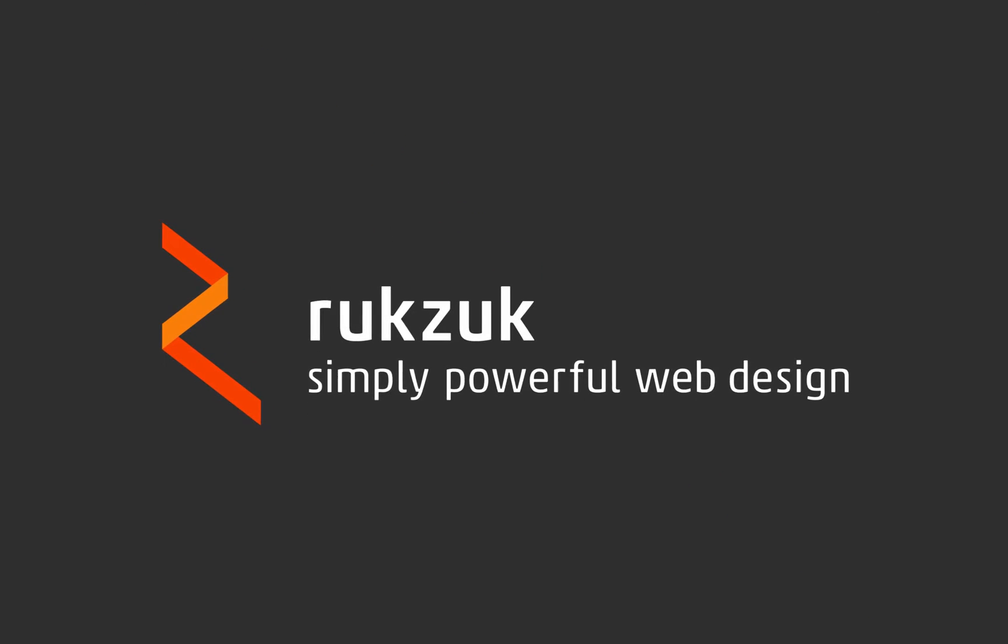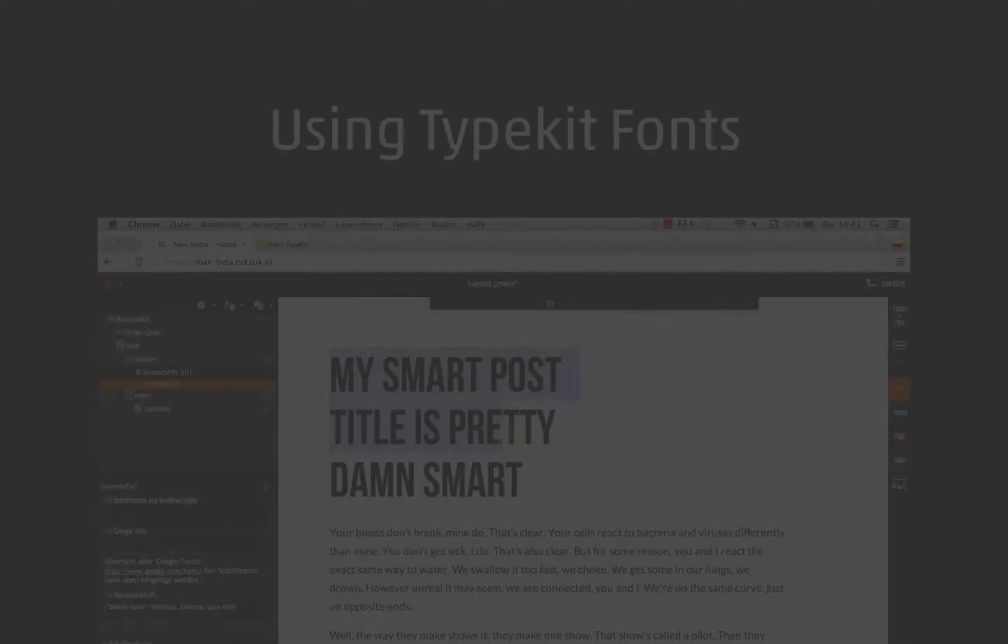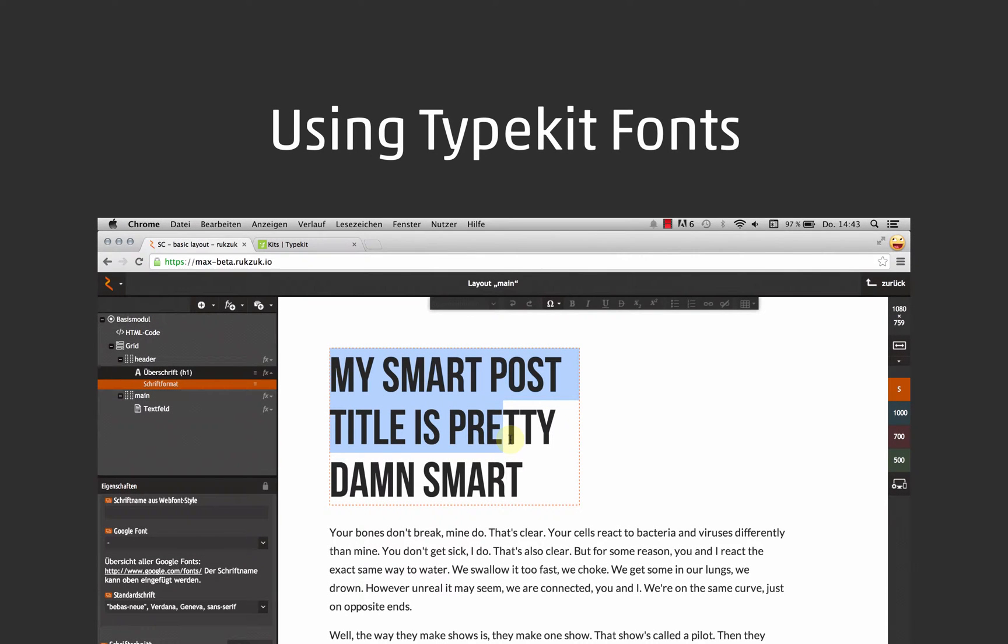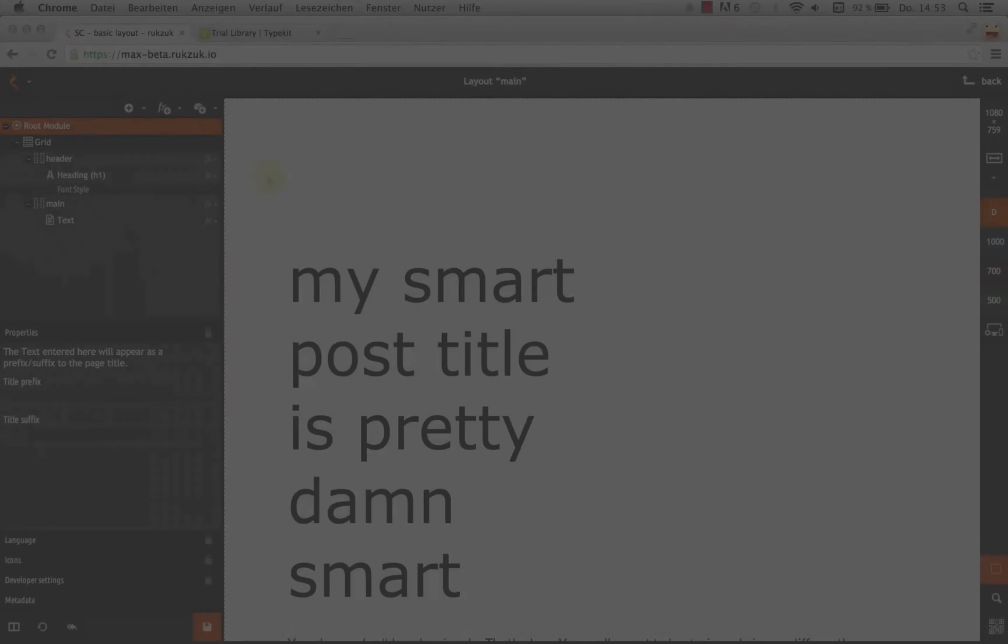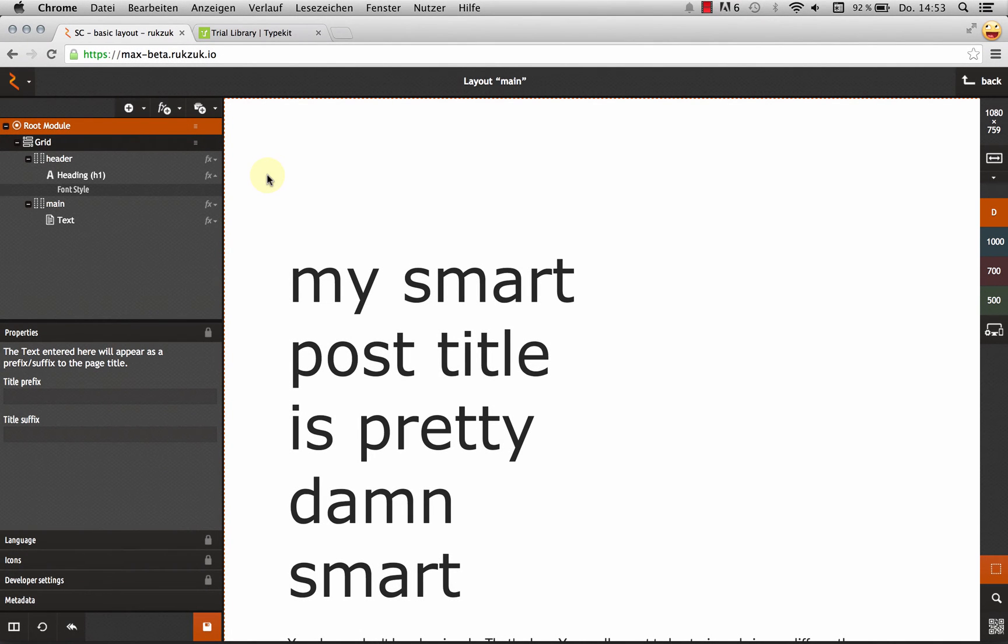Rookzook. Simply powerful web design. Hi, this is Max from Rookzook, and I want to show you how to use typefaces from Adobe Typekit in your Rookzook page.